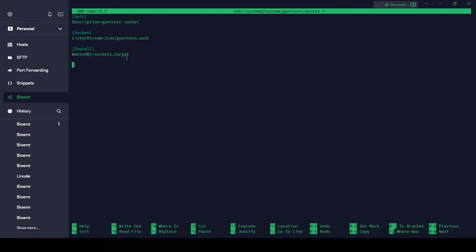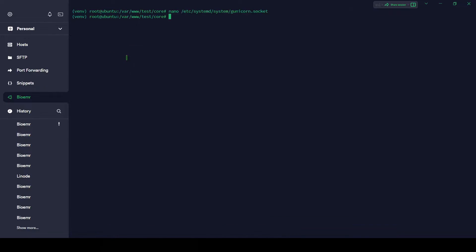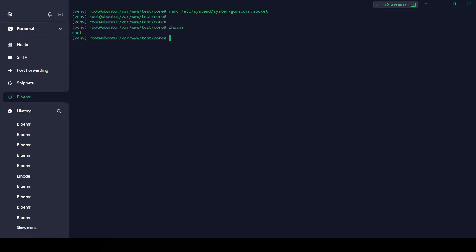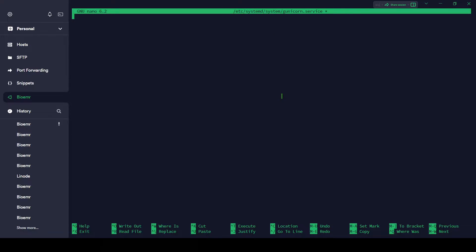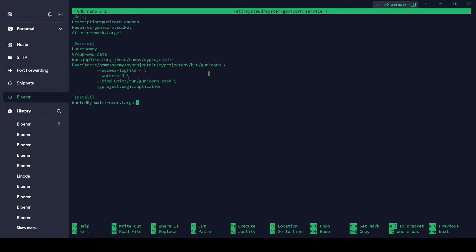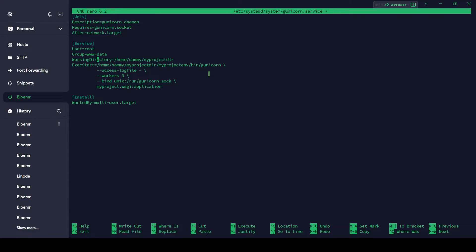Let's save it, Ctrl+X, Y, and enter. Let's check the current user: whoami. This is root user, so username is root. We'll use it later on. Let's create another service file for Gunicorn in the same location. I'm going to use gunicorn.service. Same location: sudo nano /etc/systemd/system/gunicorn.service.